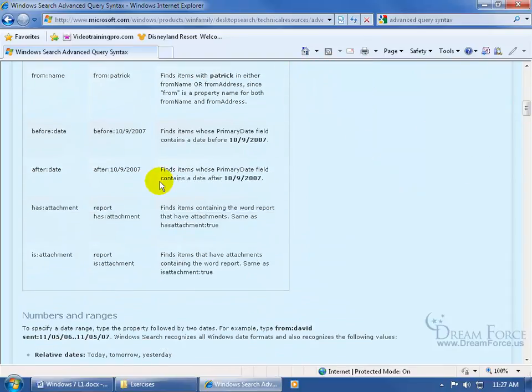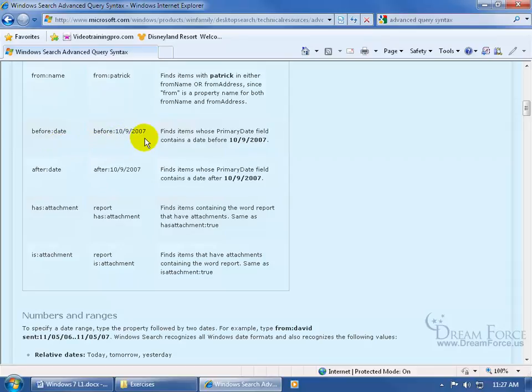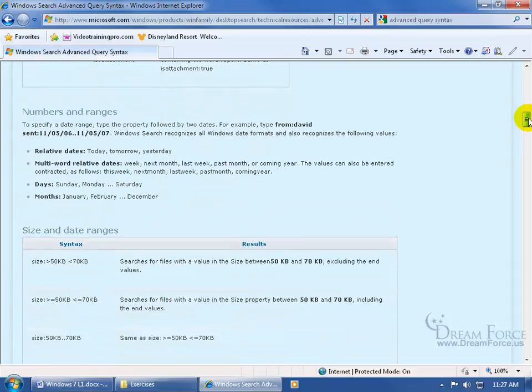Quite a few examples, even your dates. If you want to find something before a certain date, type in before colon and then the date. So if something's before this date, you'll find it if it's there to be found on your computer.